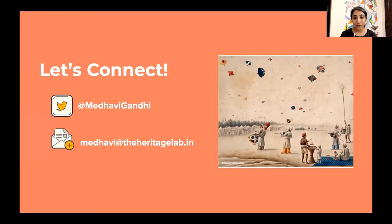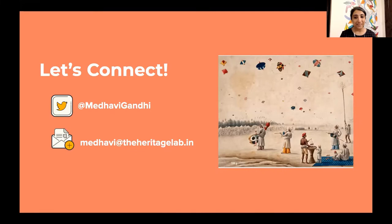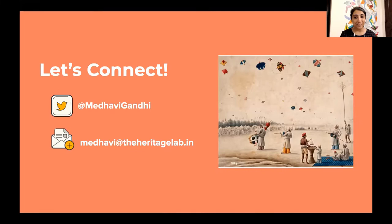I'm really glad that we got to spend this little time together and I hope this was useful. If there are any questions, I'm happy to connect after that. Thank you so much Cristina and team for having me here. I really appreciate your patience through this long presentation.